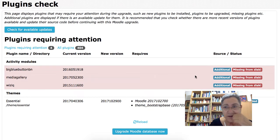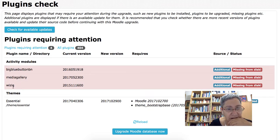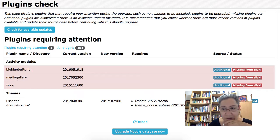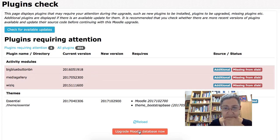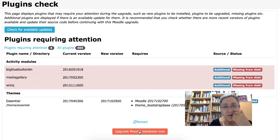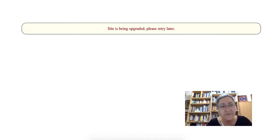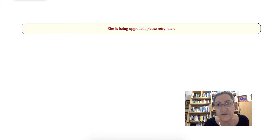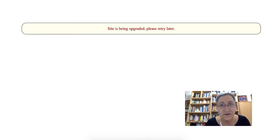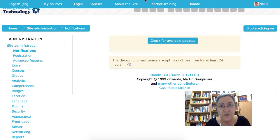Alright, now notice I'm reminded again: Big Blue Button and WizIQ as well as media. Okay, next I'm going to upgrade. Wait a few seconds. Oh, it says it's being upgraded. Alright, please try later. Okay, if you get anything like that, just go with it.